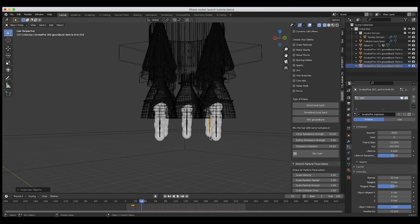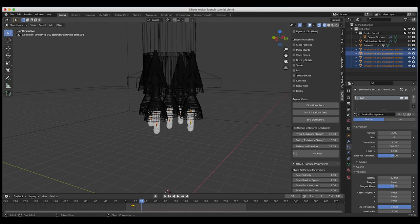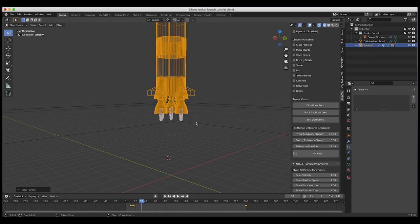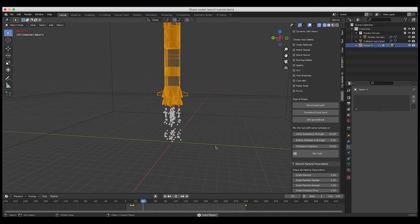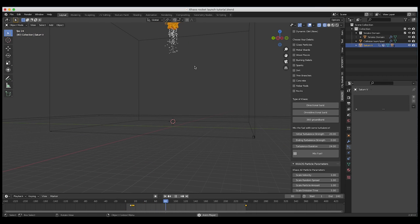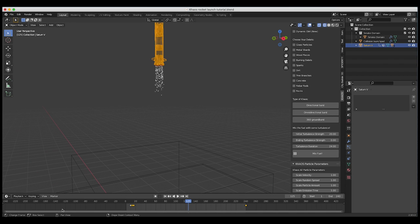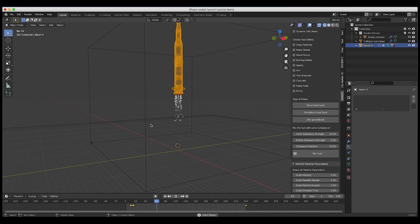Now I'll select all of our fuel fields, then select our rocket, press Ctrl P and set parent to object. Now if we play through our simulation, we get an awesome rocket blast up into the sky. I think this is going to be just about the right amount of fuel. I'm pretty happy with this initial result — it's looking like a rocket blast.